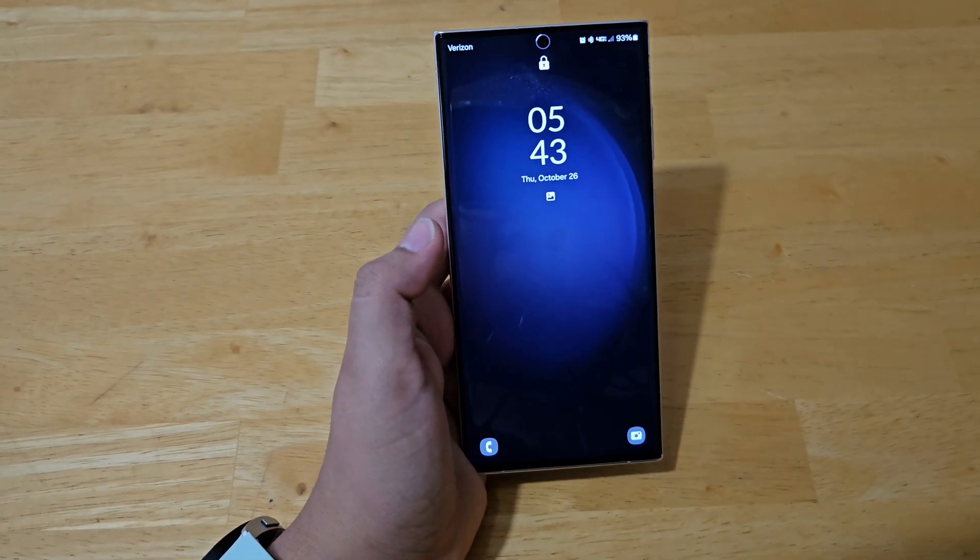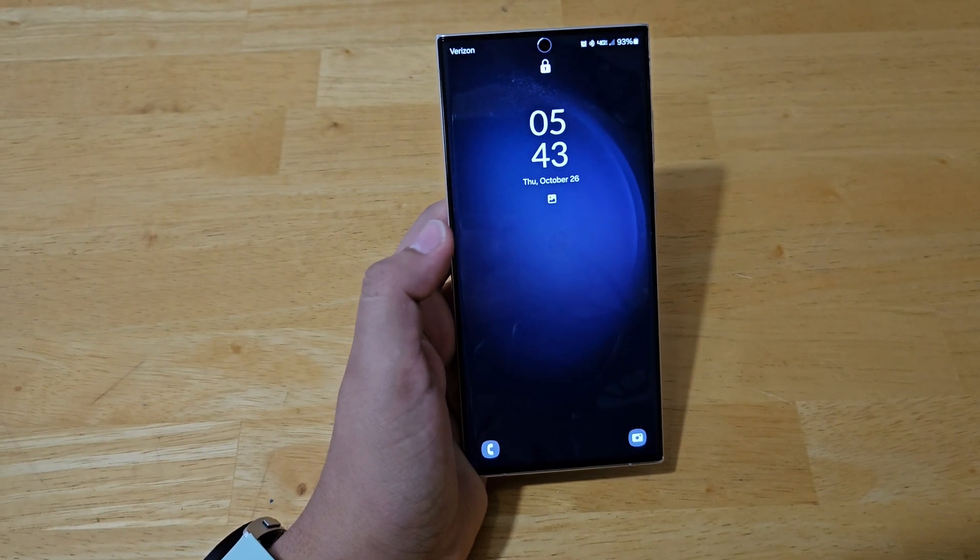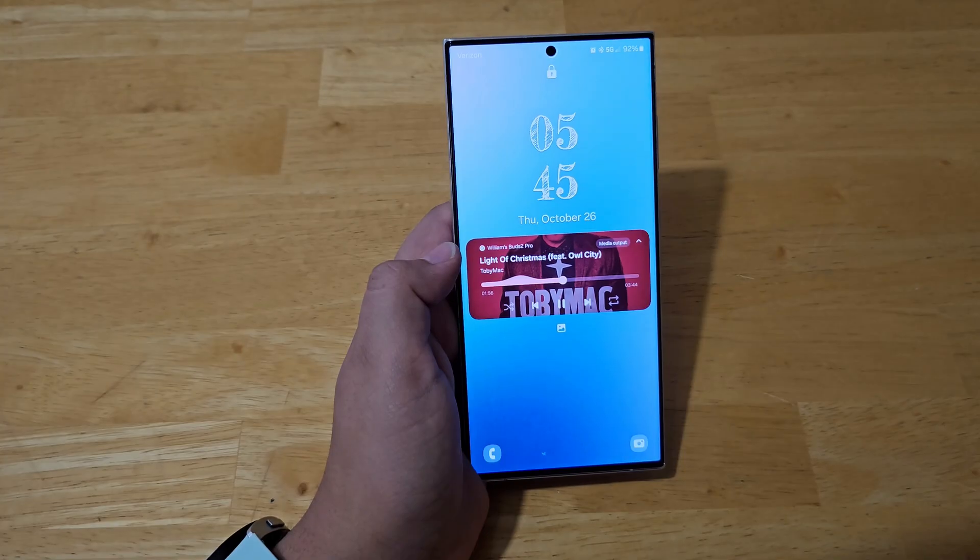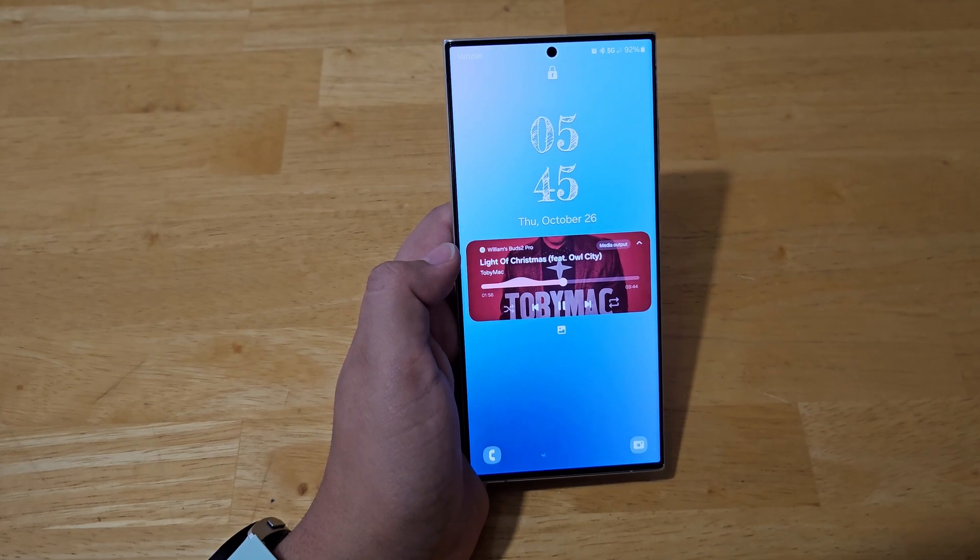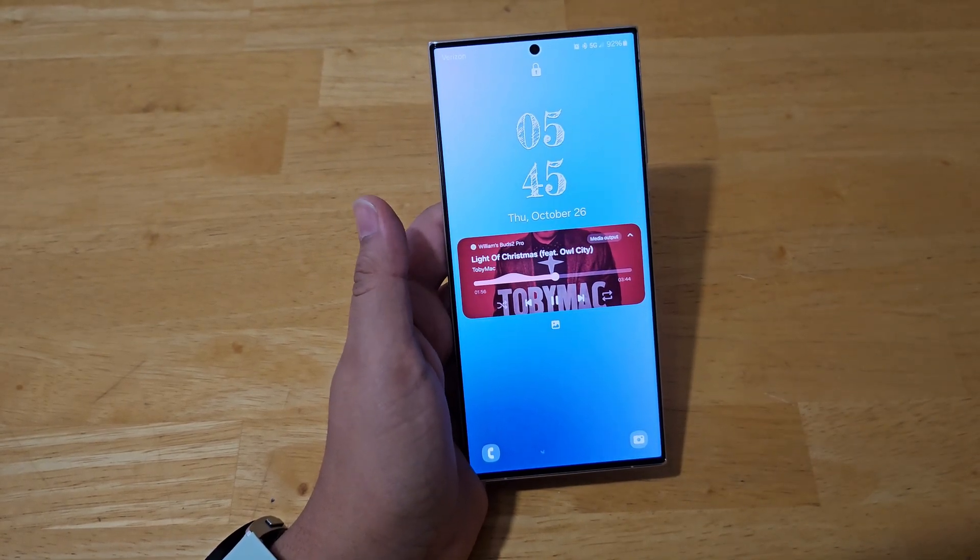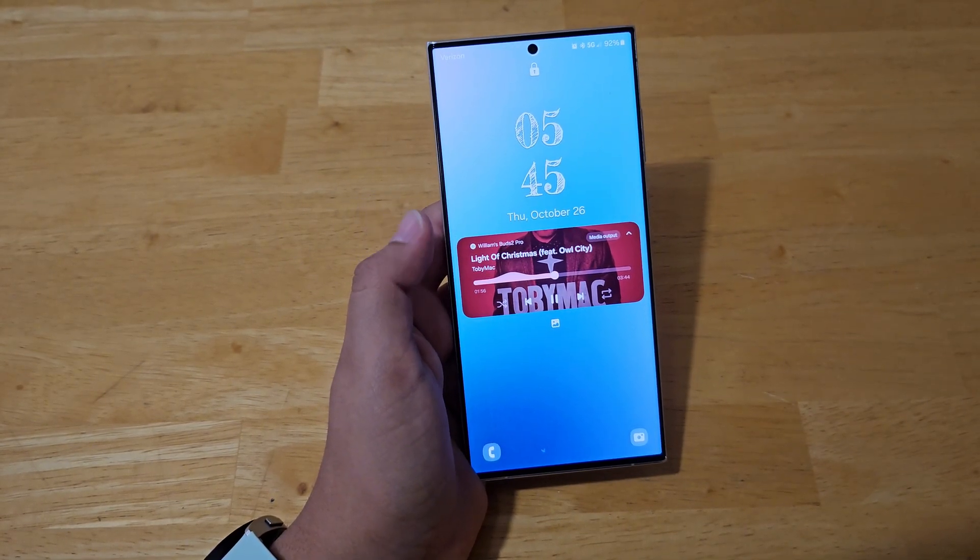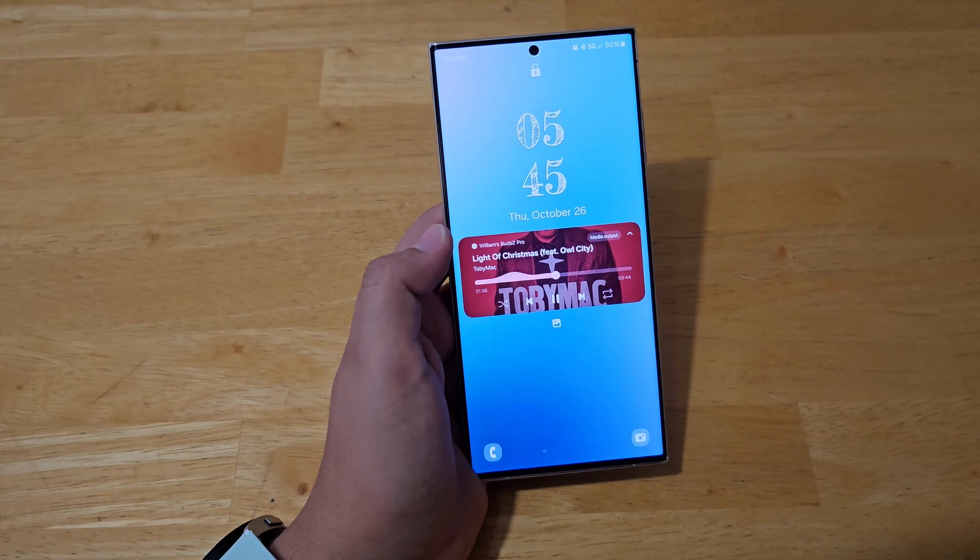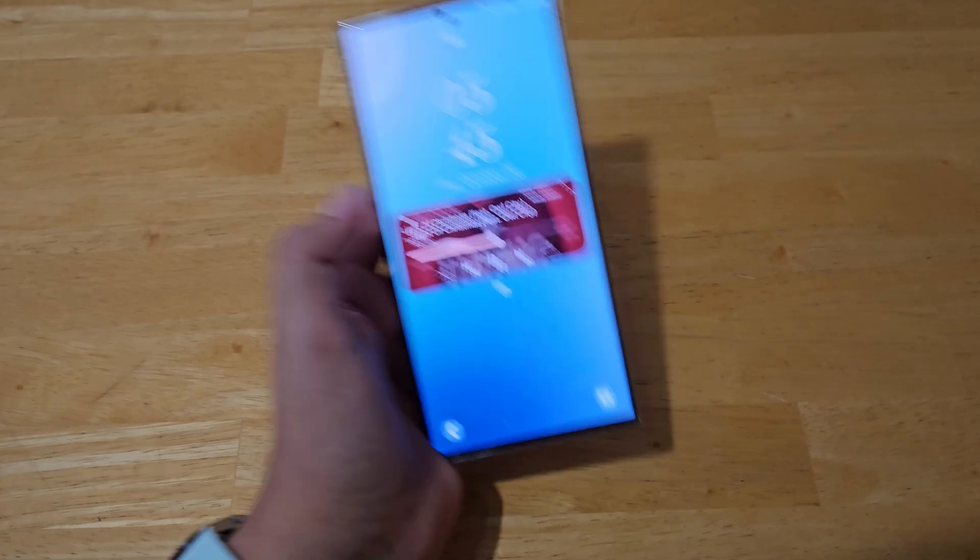Guys, today I'm going to show you how to customize your Samsung lock screen to look like this. This is going to be a quick tutorial on how to customize your lock screen. So let's get started.